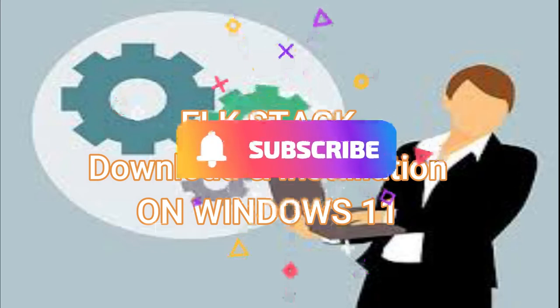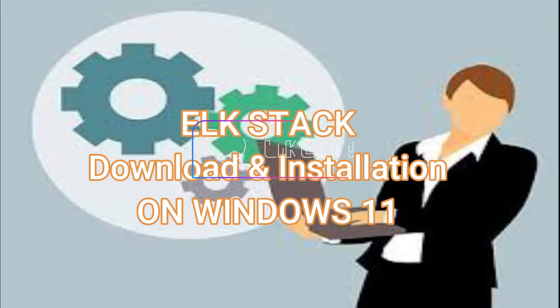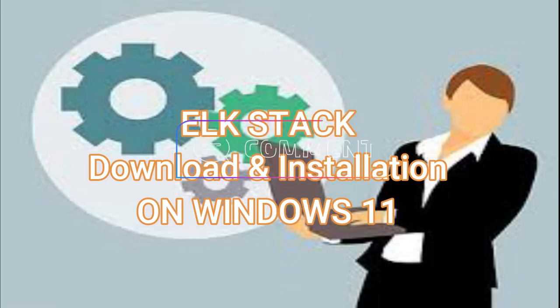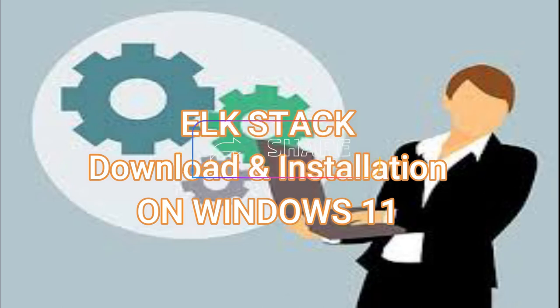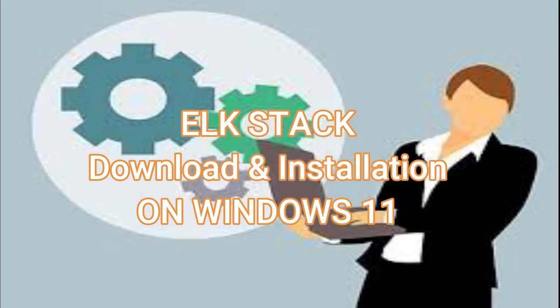For those who are new to my channel, please don't forget to subscribe, like, comment and share. Stay until the end of this video because there's a lot more surprises and tips and tricks on how to use ELK Stack.